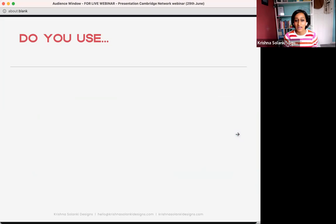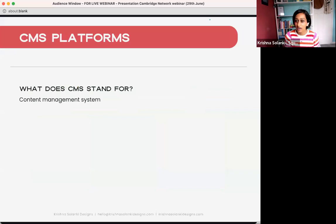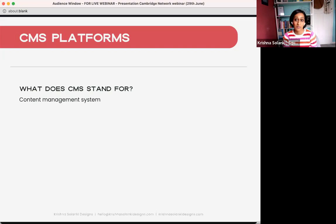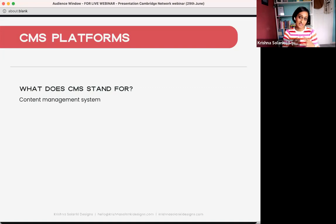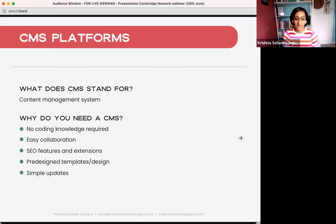So what does CMS stand for? CMS stands for Content Management System. In a nutshell, that is a system that allows you to manage content online or in a digital application. Specifically speaking about websites today, the content management system is the platform that allows you to put text and images onto the internet. That's the simplest way to put it.